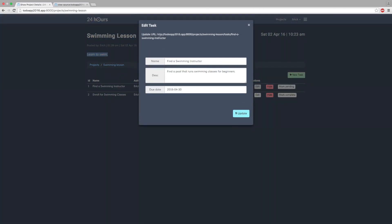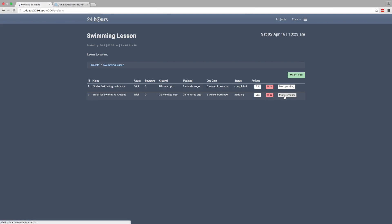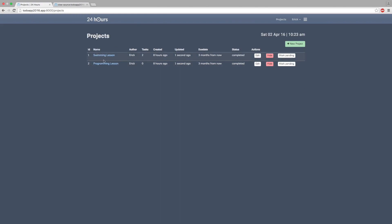We'll get rid of this update URL which is for debugging purposes — we don't really need that. This template was copy-pasted from our projects template, so some of these buttons still point to the project controller and are firing those methods. For example, if I say 'mark complete' it's actually going to fire the project controller, which has brought us back to projects and changed the project's status to complete — which is wrong. So we need to fix it.